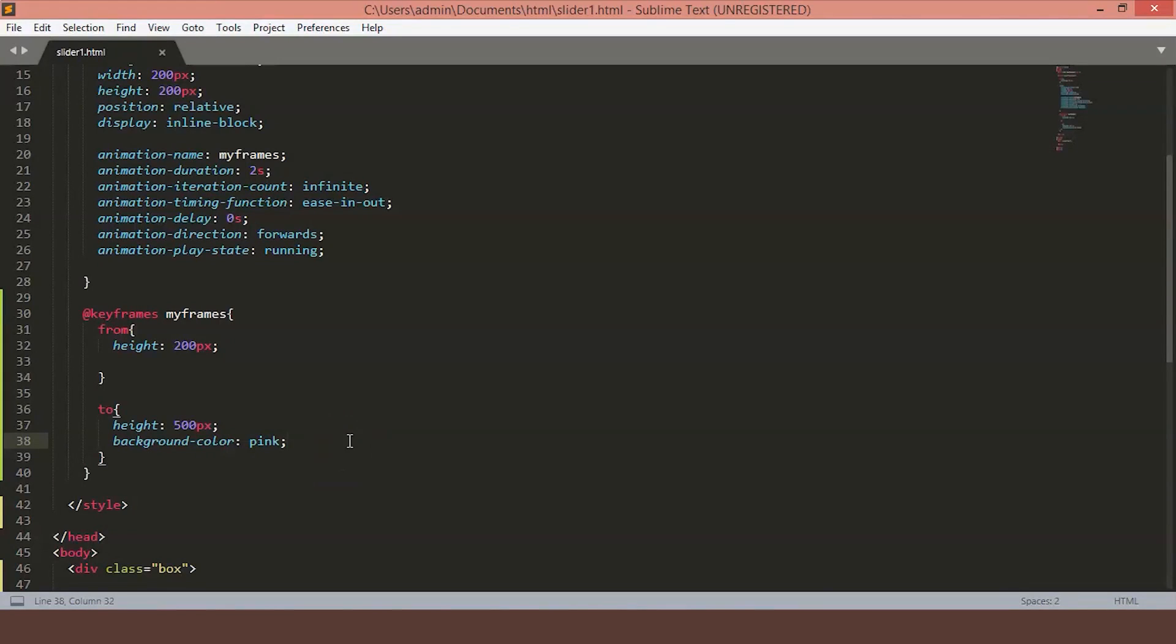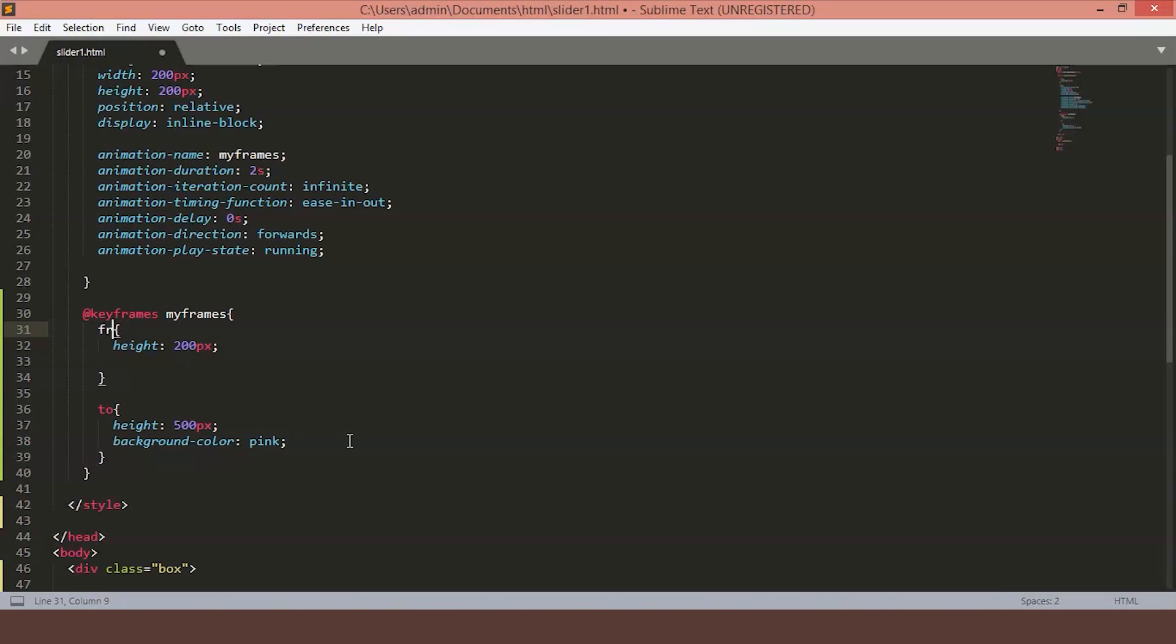Now instead of saying from and to, we can also say from 0% to 100%. This is the same as doing from and to. But what it enables you to do is you can add something in the middle of here, say 30% and we will make the color different. So in the place of from, we will write 0% and we will replace to with 100%.